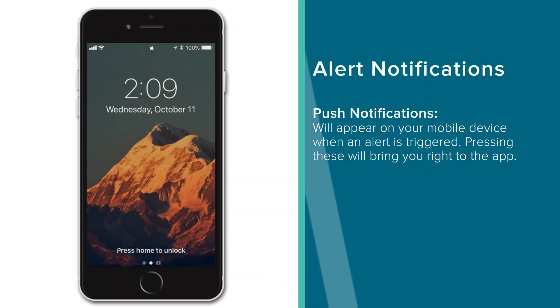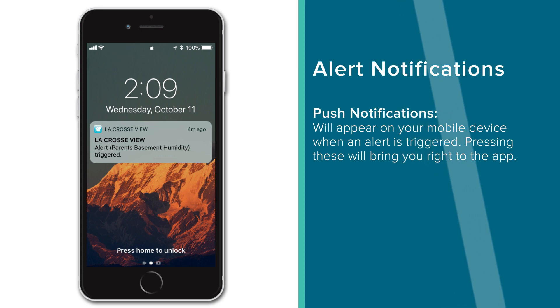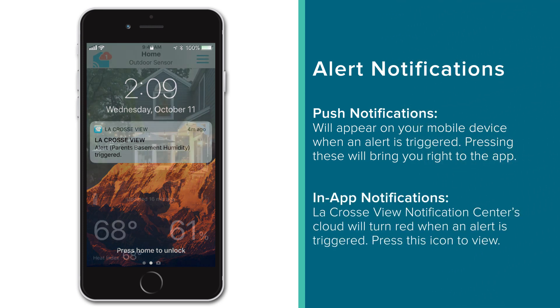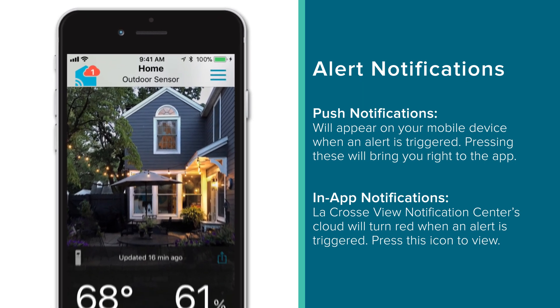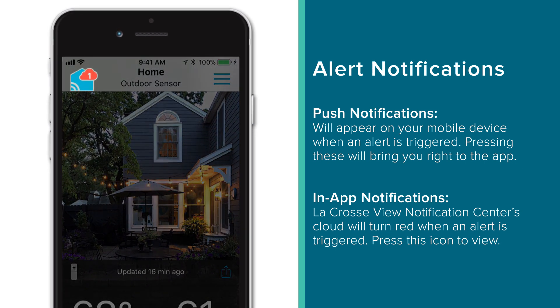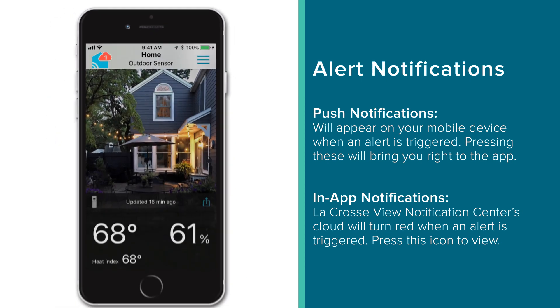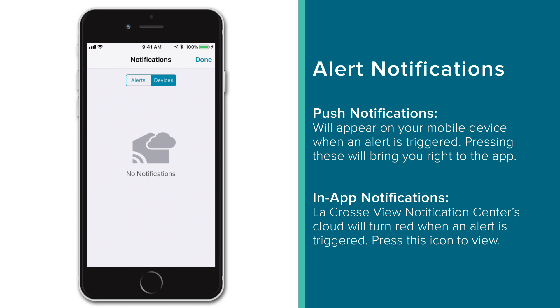Once an alert is triggered, you should receive a push notification on your mobile device, as well as an in-app alert that can be viewed in your La Crosse View Notification Center. The Notification Center can be accessed by pressing its icon on the top information bar. When you receive notifications, its cloud will turn red and show a number for the amount of notifications you have.